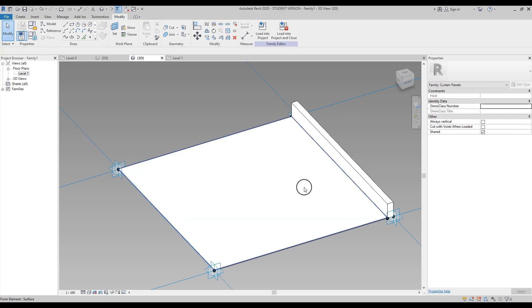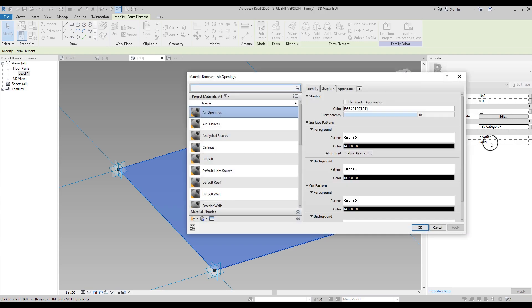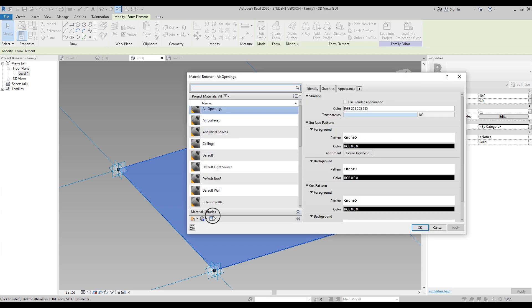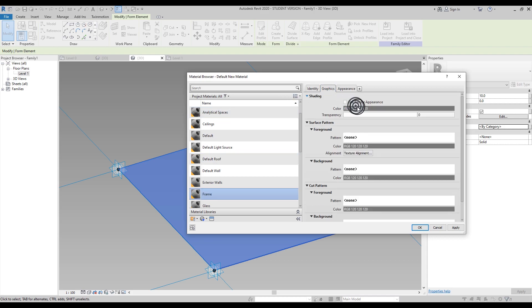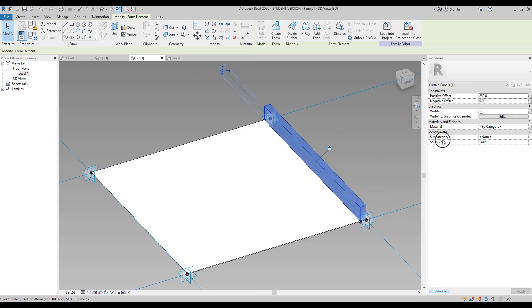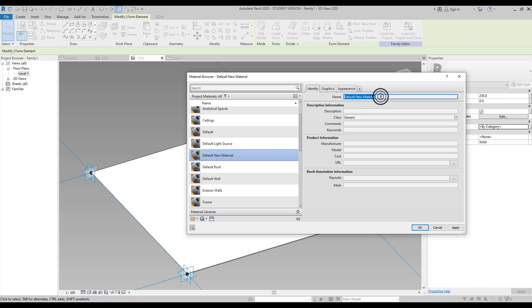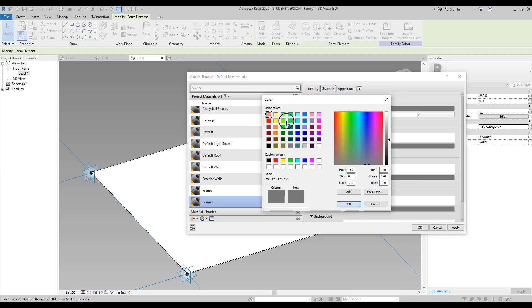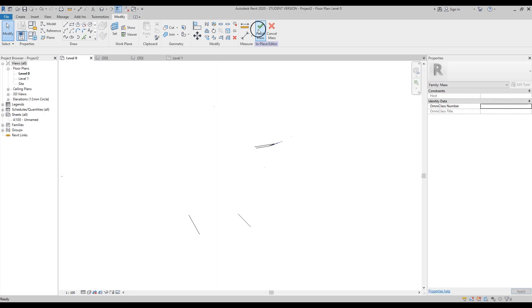Now let's create materials. Select one of the forms, go to Materials under Properties, and create a new material by selecting the three dots. Create a new material and call it 'Frame'. Set the color to brown, click OK. Then select the other surface, create another new material, call it 'Frame Lures', and set the color to green — just to understand what's what. Load the family into the project.